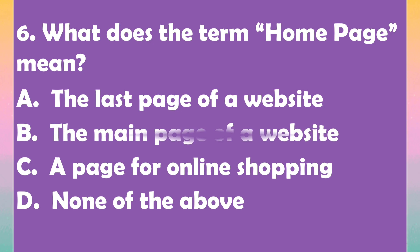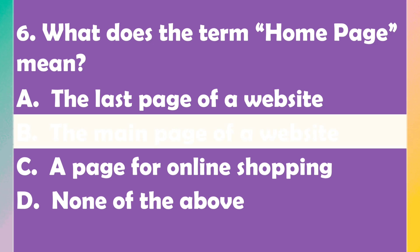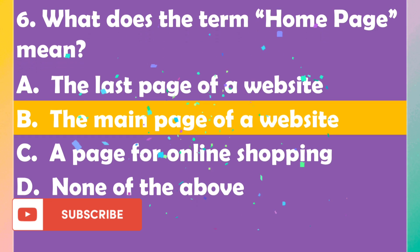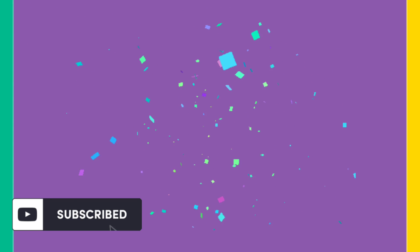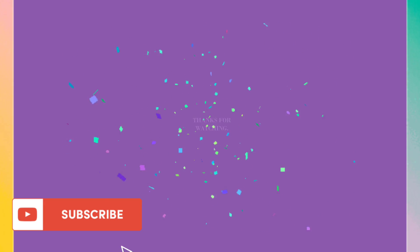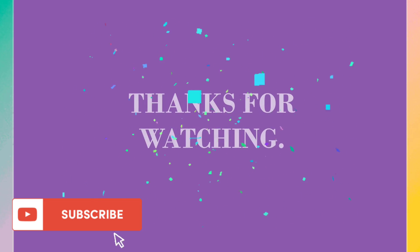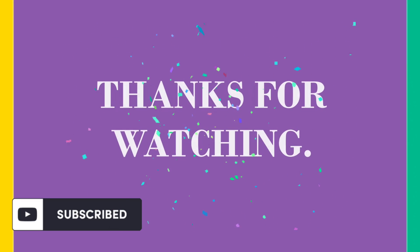The right answer is option B, the main page of a website. Please like, share, comment and subscribe. Thank you so much for watching, bye bye.